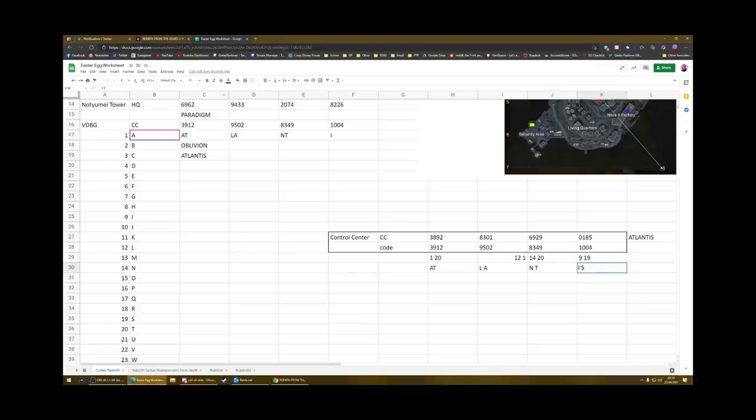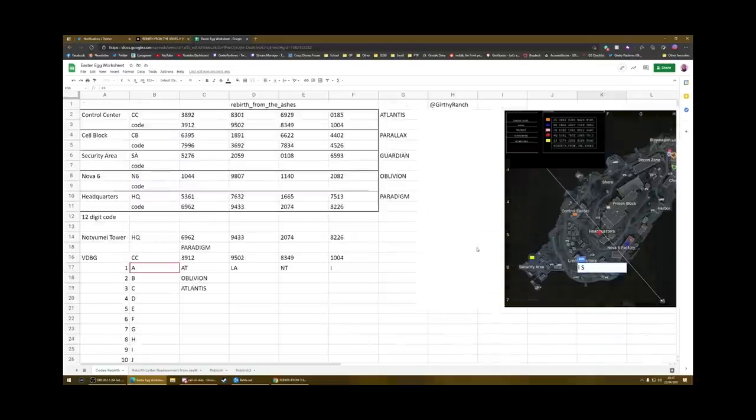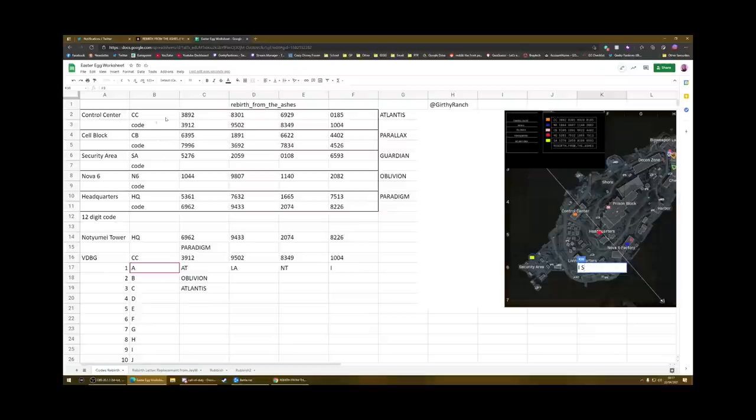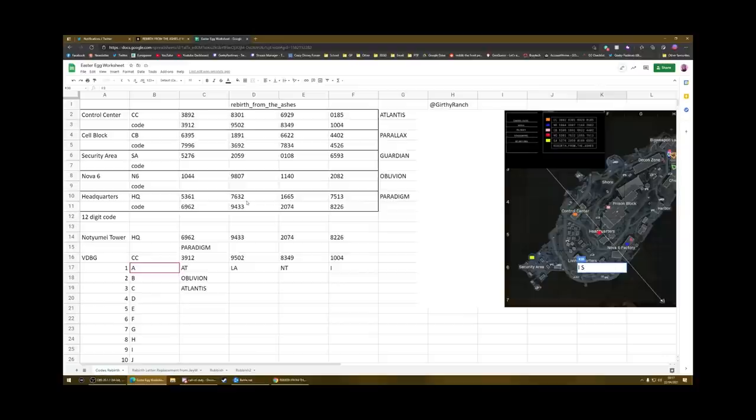Then that spells Atlantis. Now, these codes, there's one for each of those locations. So one for control center, one for cell block, one security area, one for Nova 6, one for headquarters. Getting them in game is obviously a little bit of a pain, because you've got to go there and then listen to the radio thing and write it all down. But I've already done that for you. So these are the words that you will need: Parallax, Guardian, Oblivion and Paradigm.